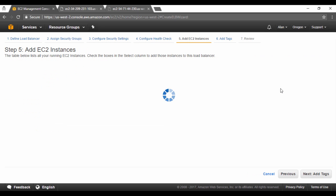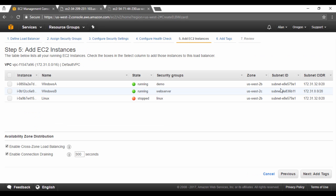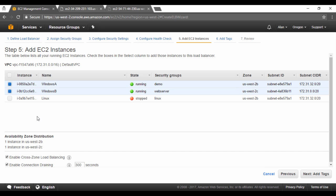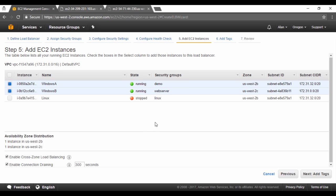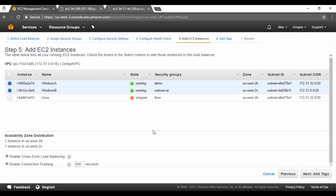Here we need to add the EC2 instance as part of our ELB. So let's choose Windows A and Windows B. So these are in two availability zones which is a good thing.